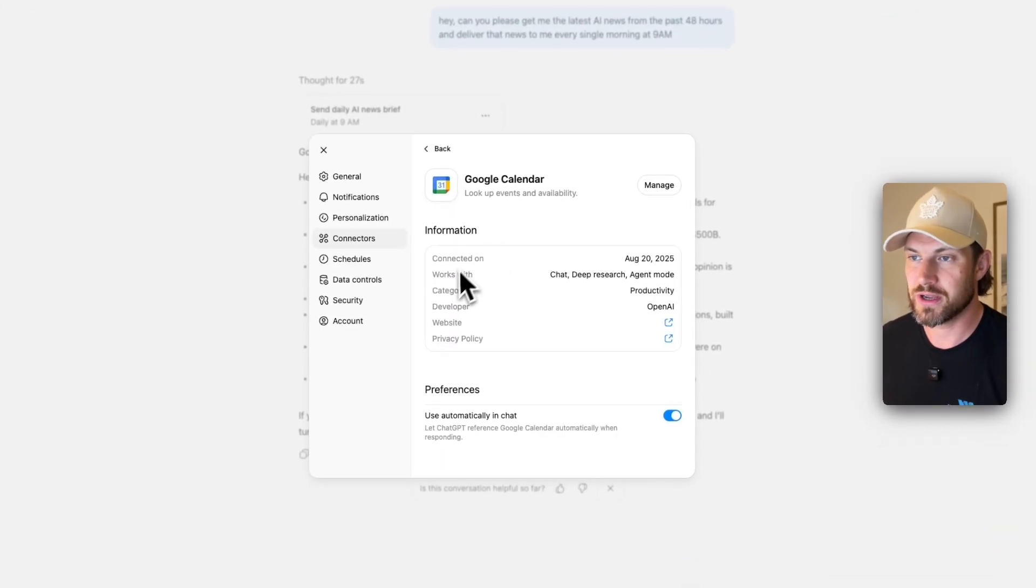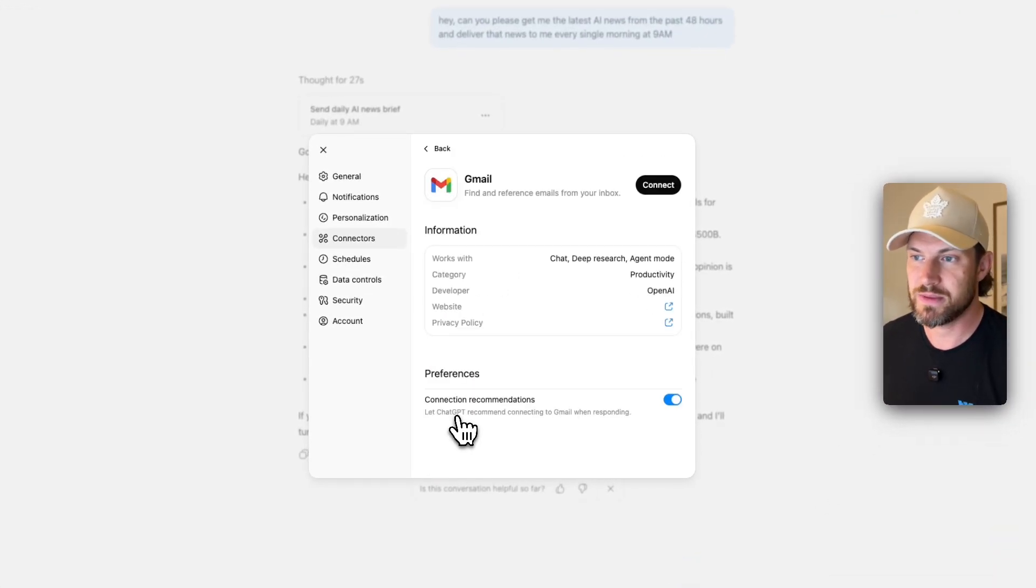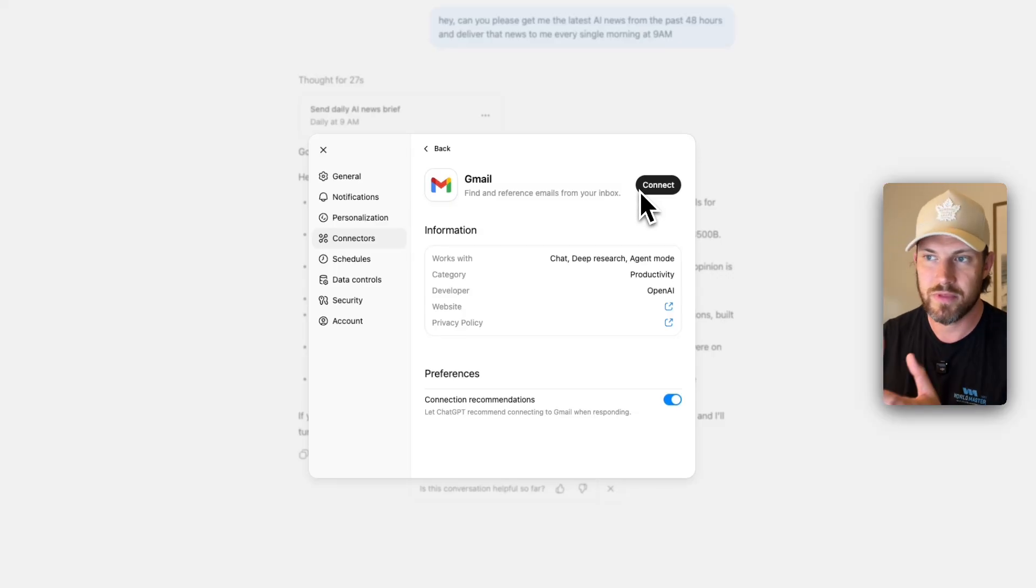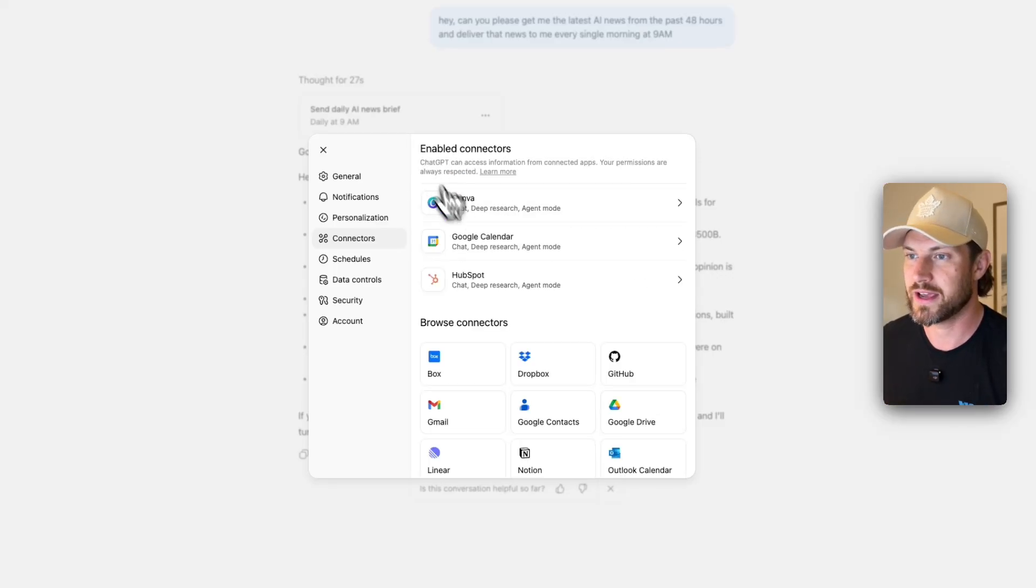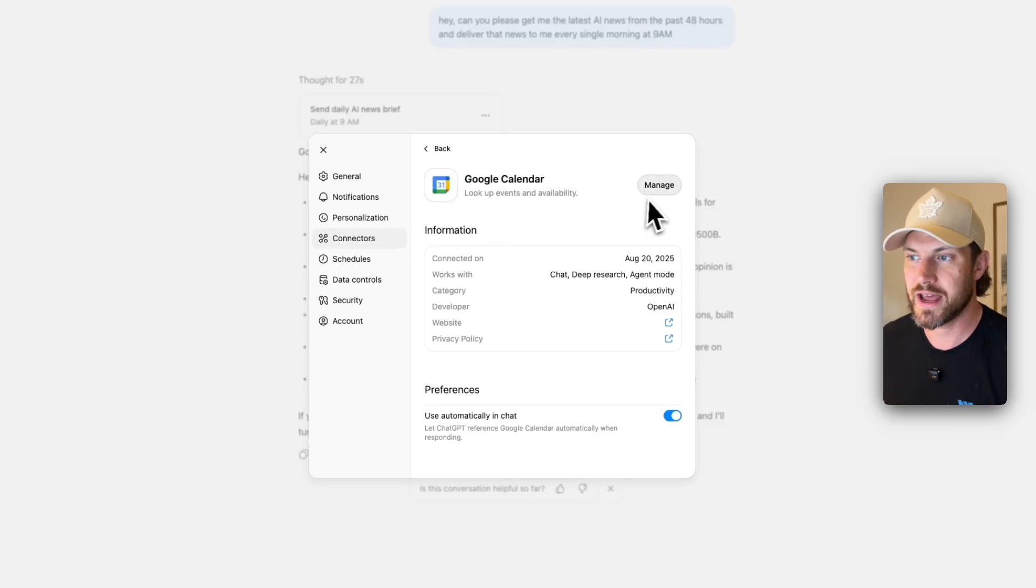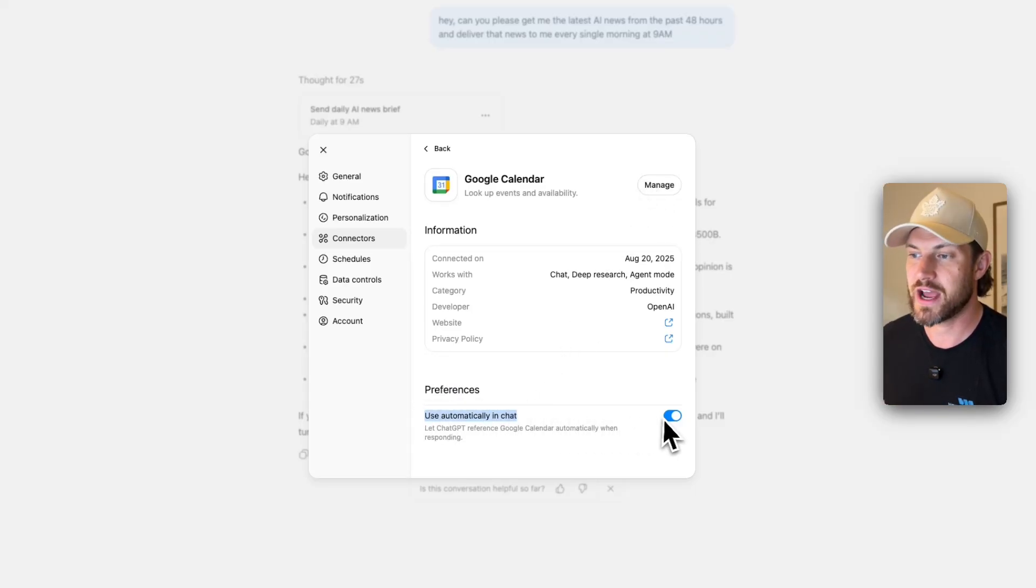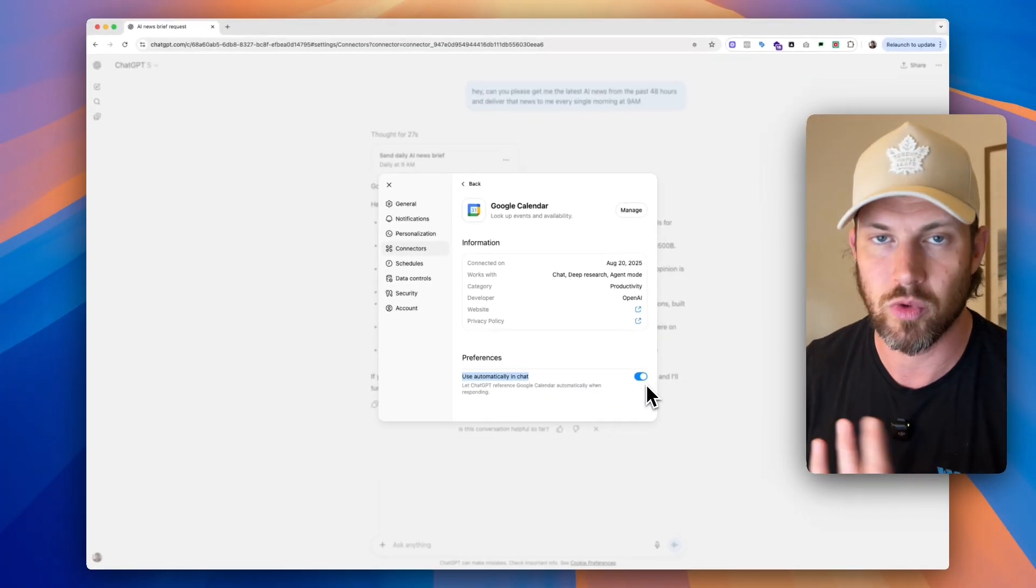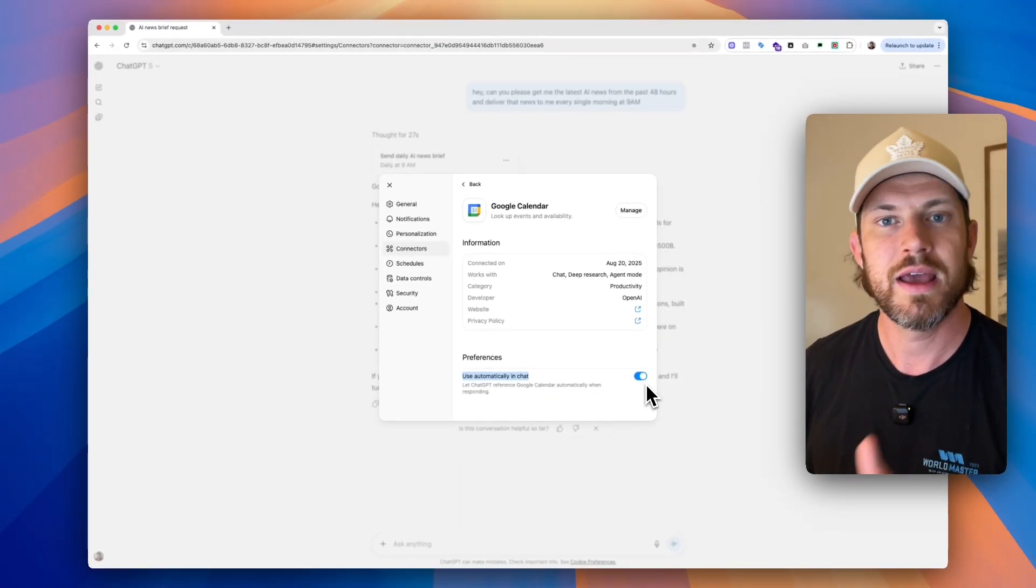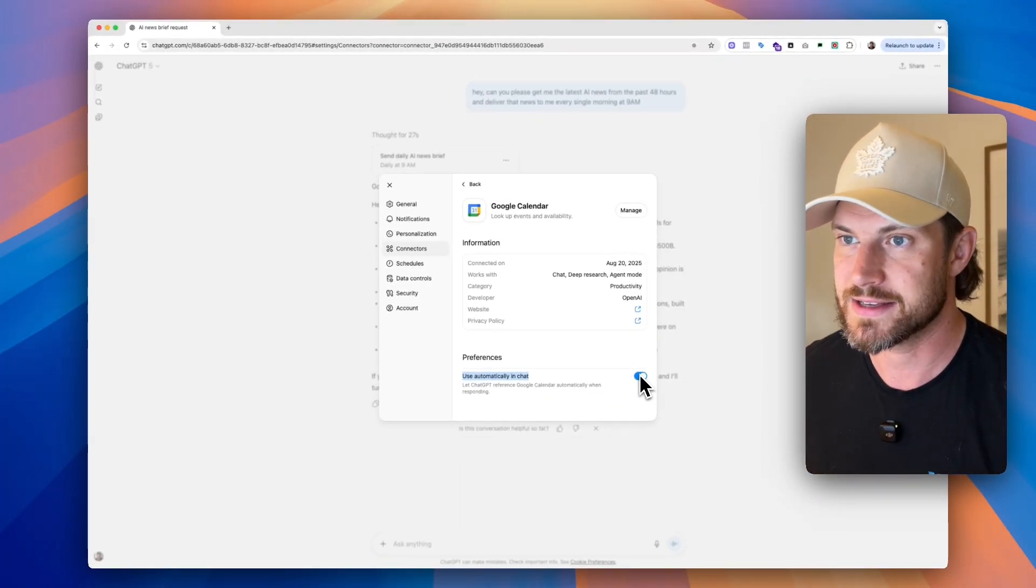So what you're going to do is you're going to click on, it'll look like this. Gmail connect, right? This is what your Google calendar feature will look like if you haven't already connected it. So calendar connect, or in my case, manage. Now you're going to have this option to check, and I would recommend always check this on so it automatically will reference your calendar, but it'll only do so when you specifically ask.